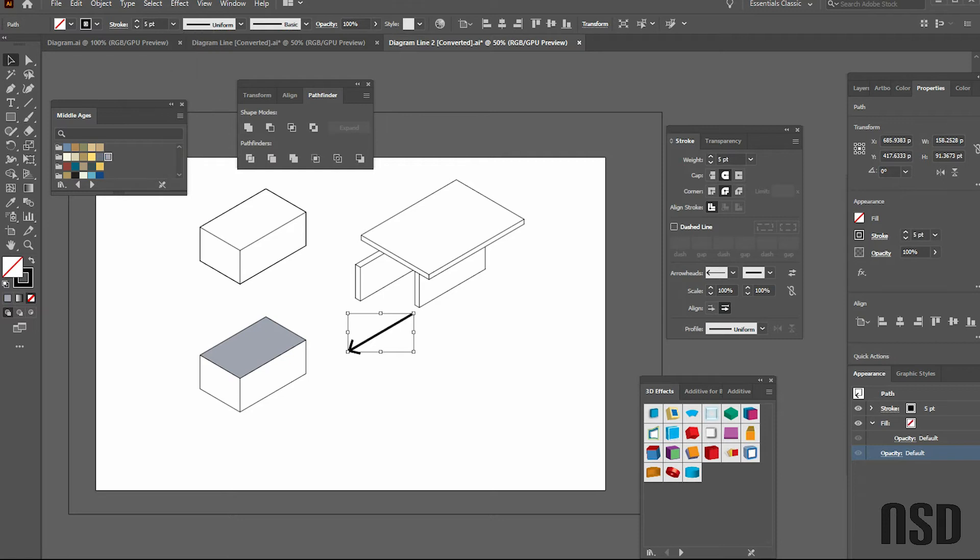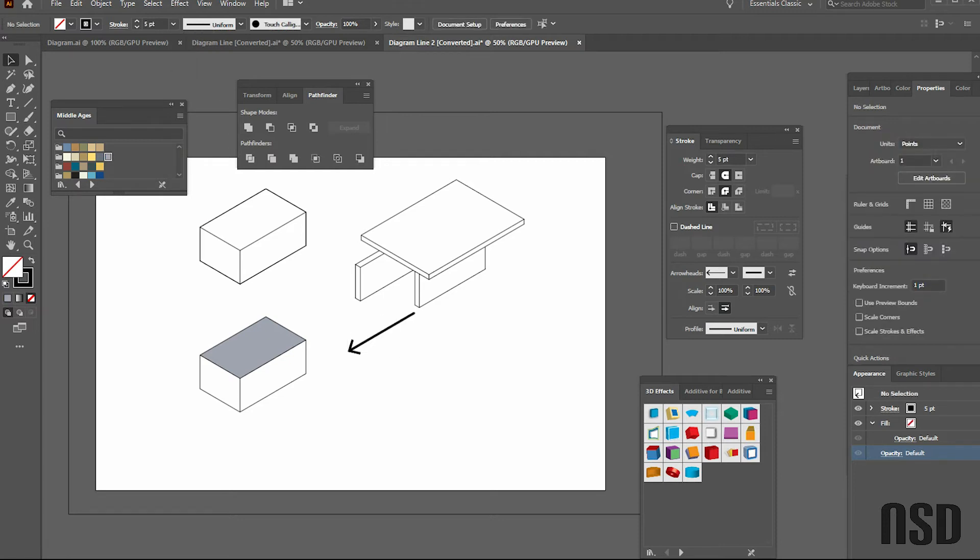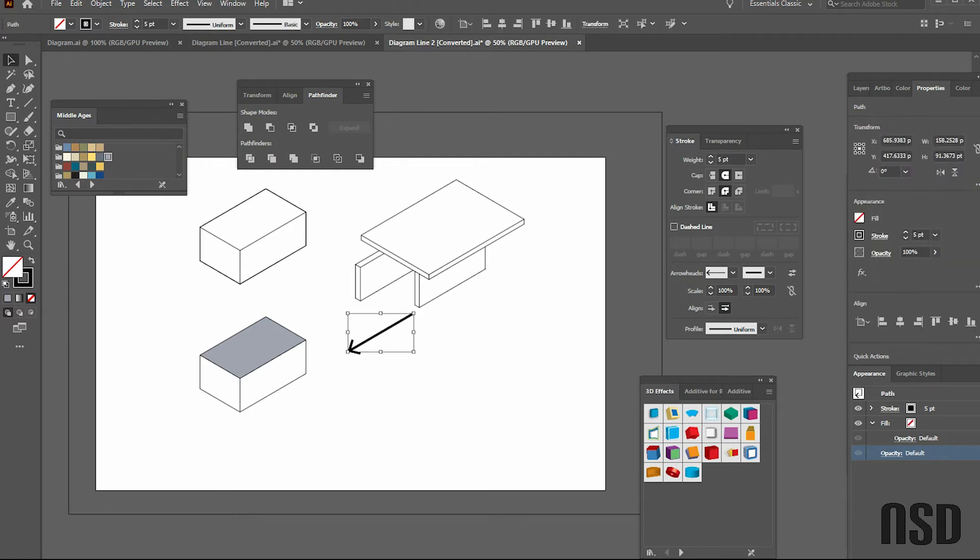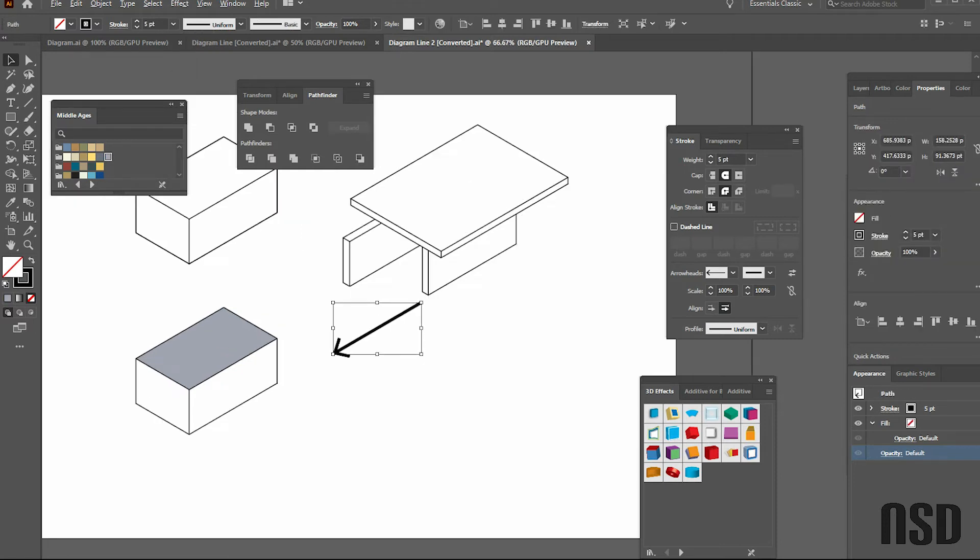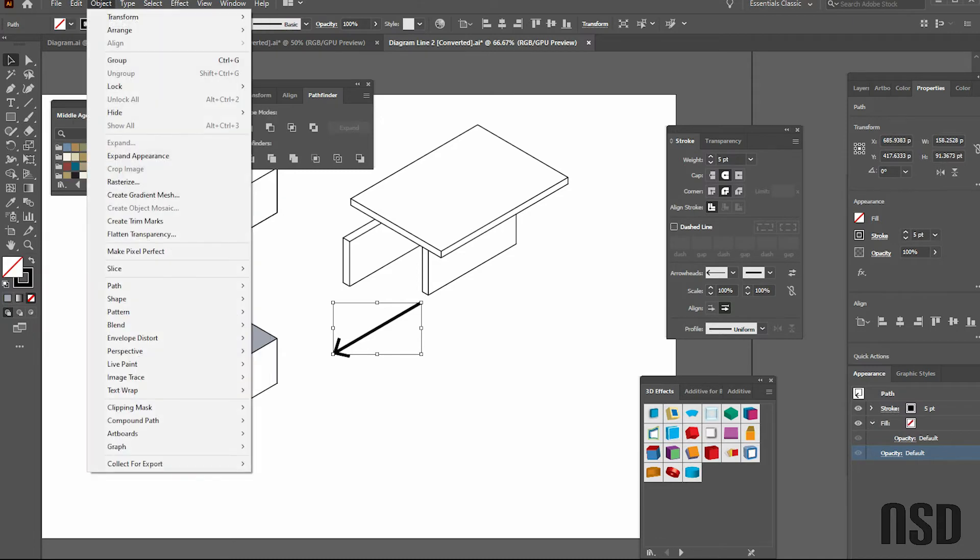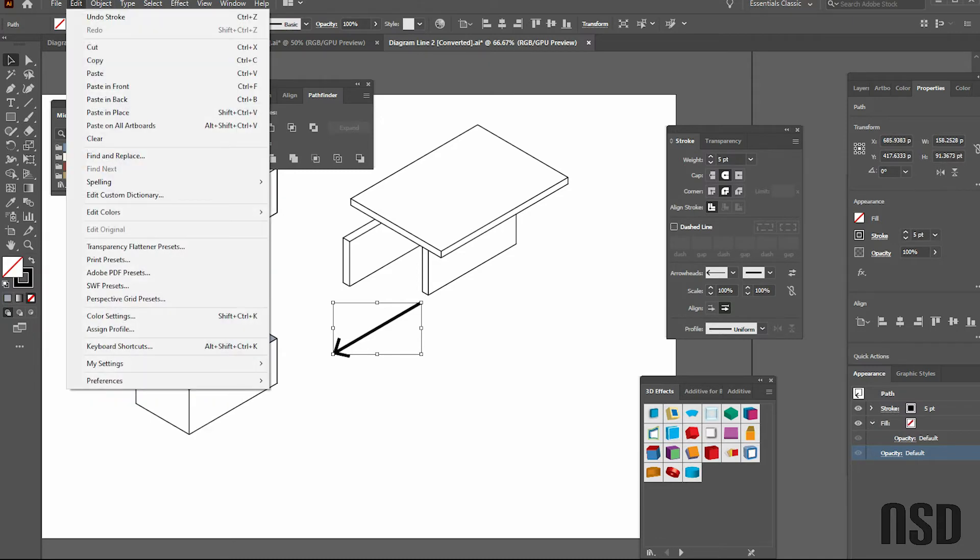And you can change how big you want that arrow. If you want to individually adjust the perspective of the arrow or have more manipulability, you can come up to Object, Expand Appearance.